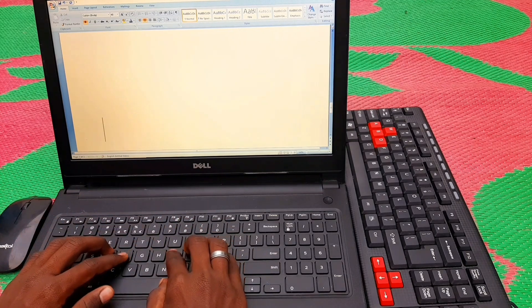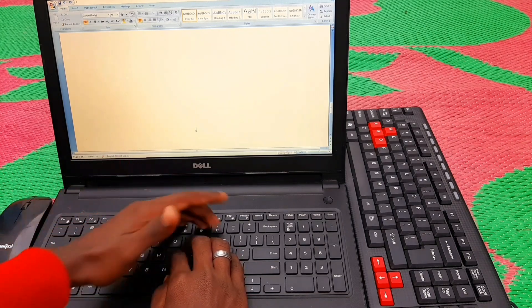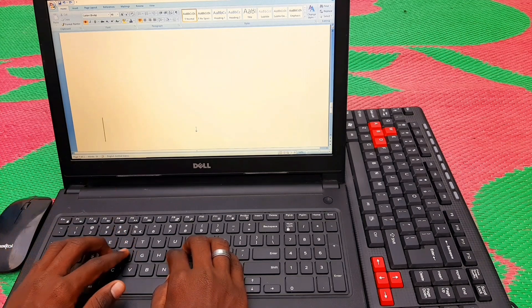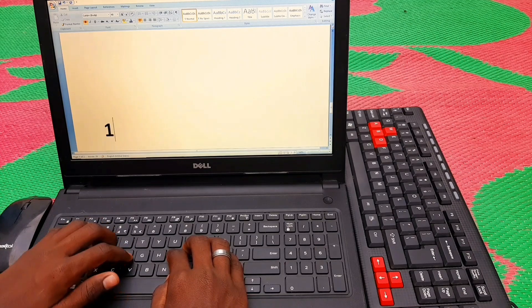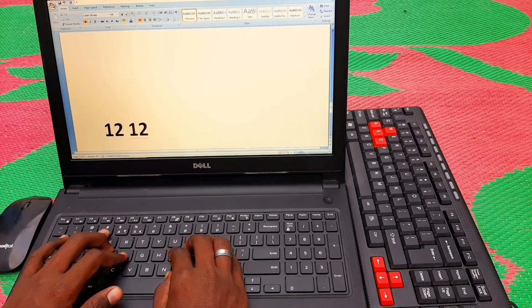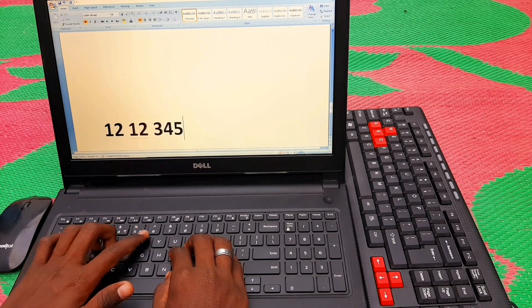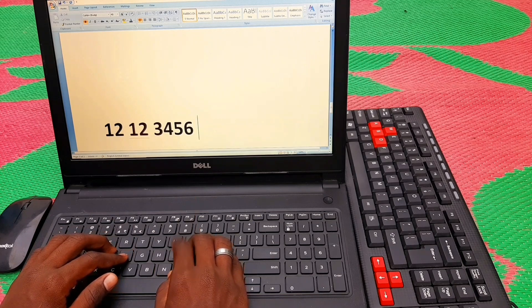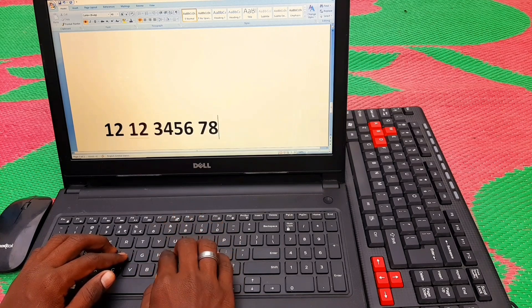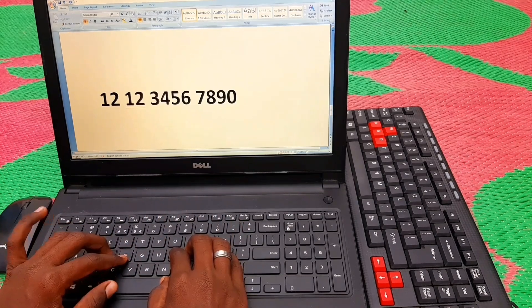Now let's look at the number keys. We type the little finger for number 1, and the ring finger types 2 and 3. The middle finger types 4, and the index finger covers 5 and 6. For the right hand, the index finger covers 7, the middle finger covers 8, the ring finger covers 9, and the little finger covers 0.